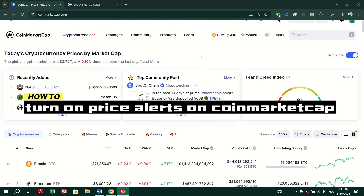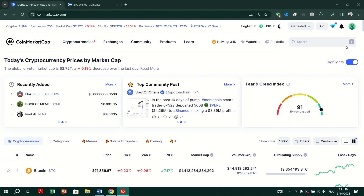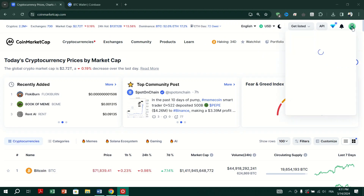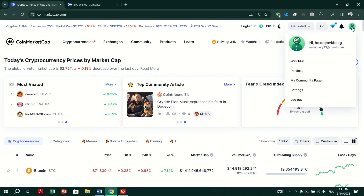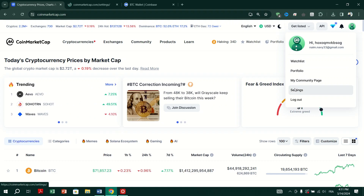Launch the CoinMarketCap application on your device. If you are not already logged in, use your Google, Apple, or Email credentials to log in to your CoinMarketCap account.